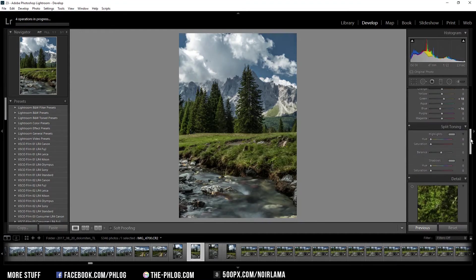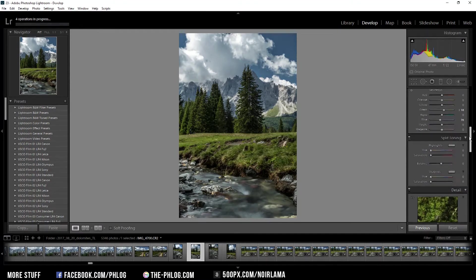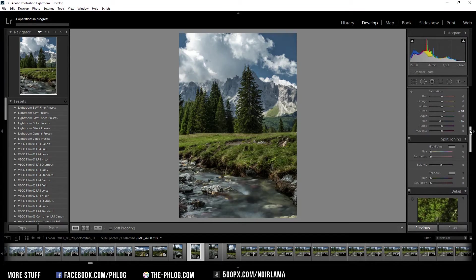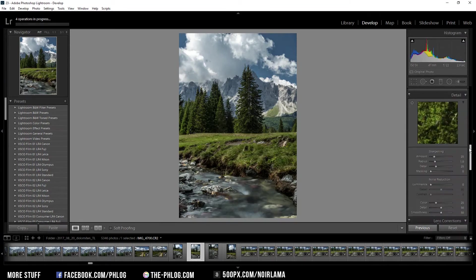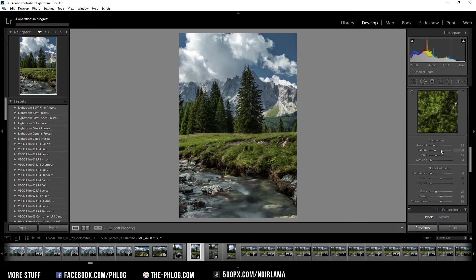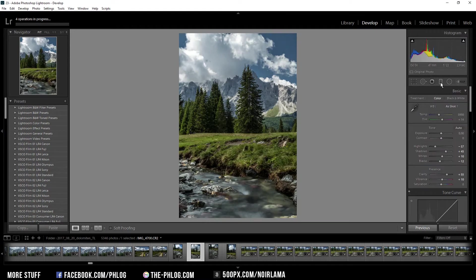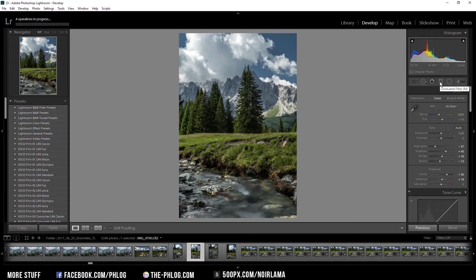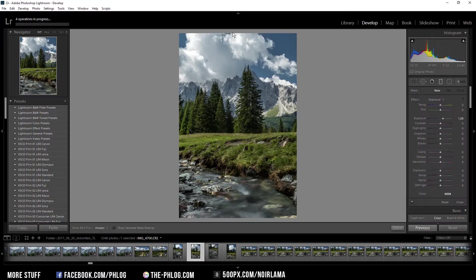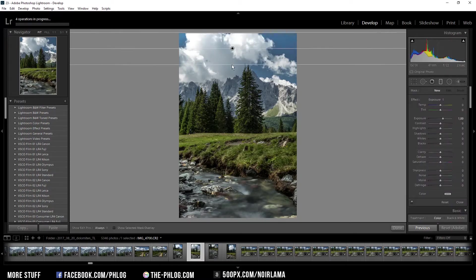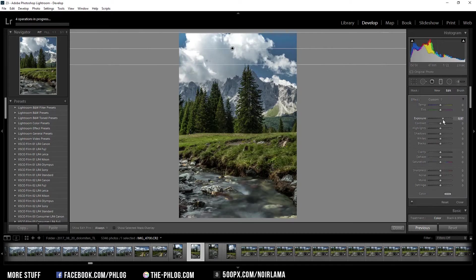I'm not going to touch the split toning section for this image, but I'm going to increase the sharpening. I want to bring out the sky a bit more, so I'm using a graduated filter and dragging it over the sky part. Here I'm just decreasing the exposure a bit.